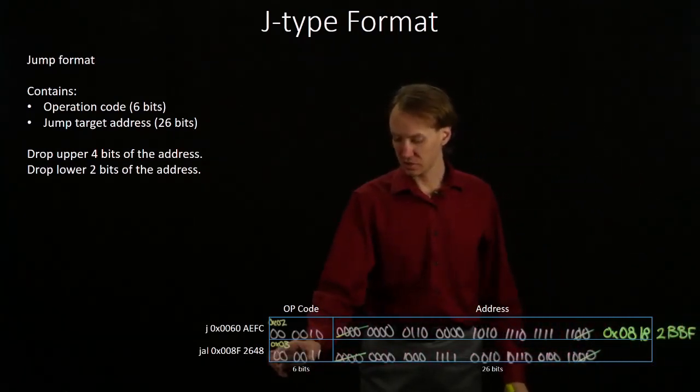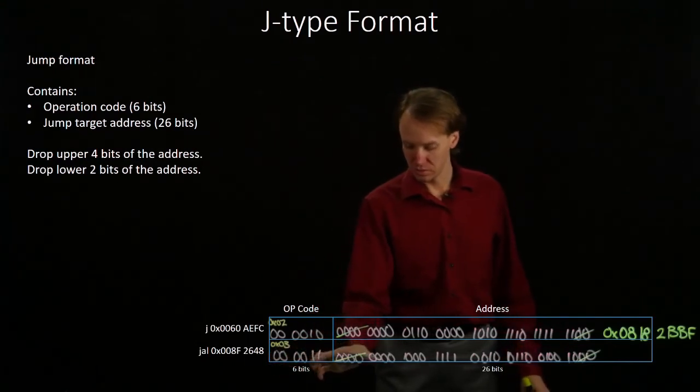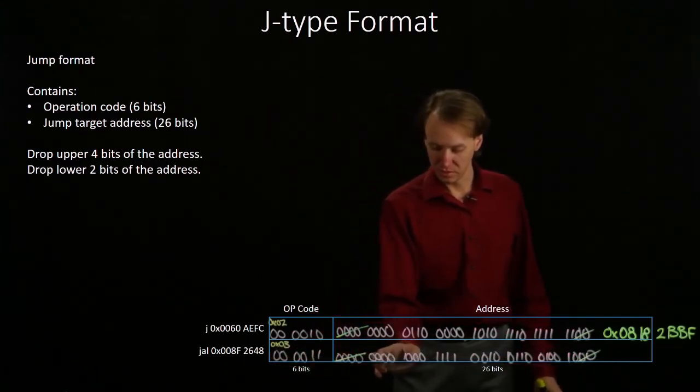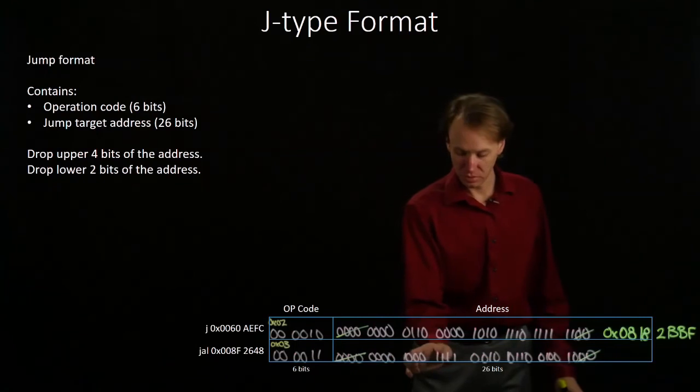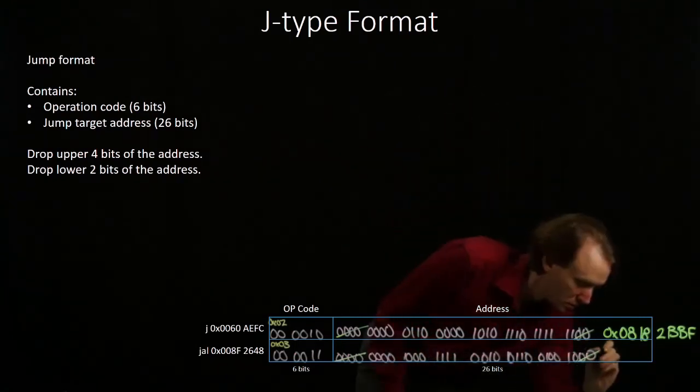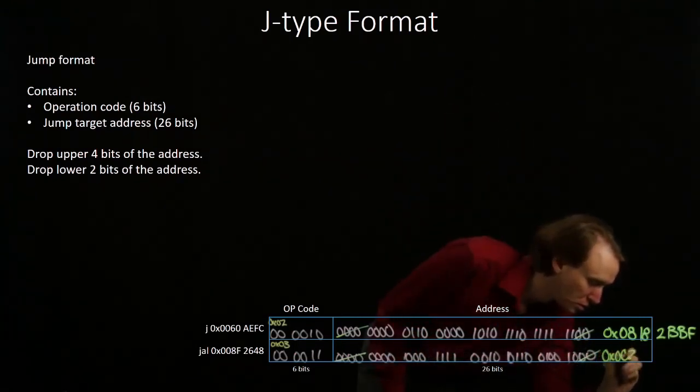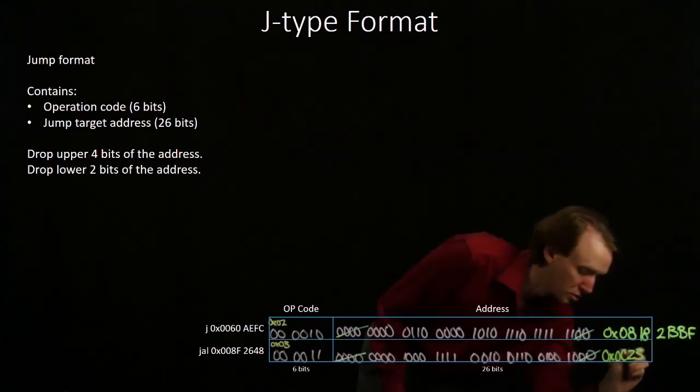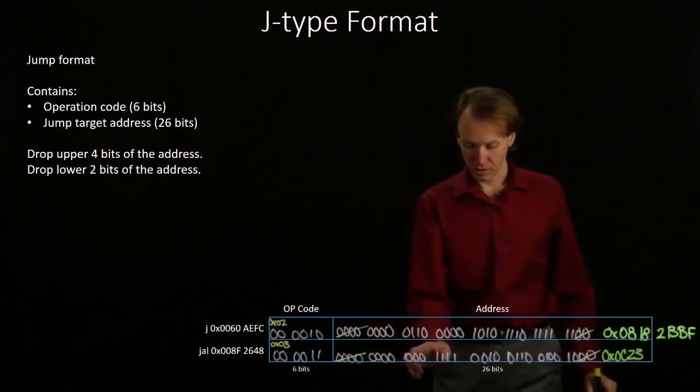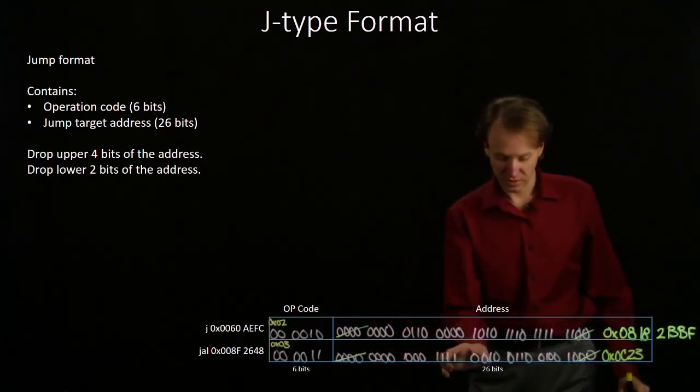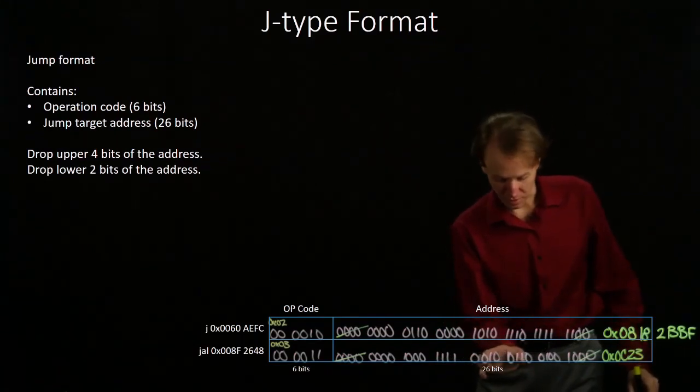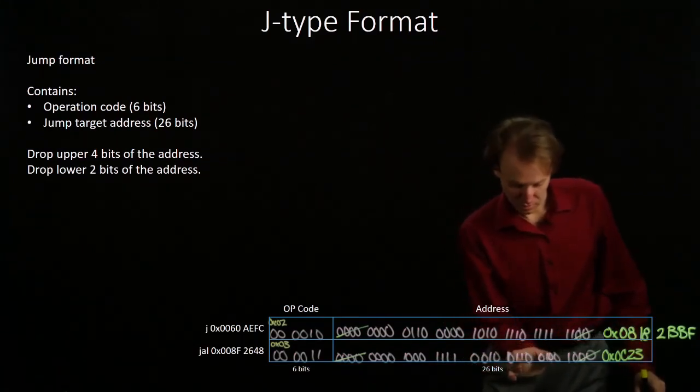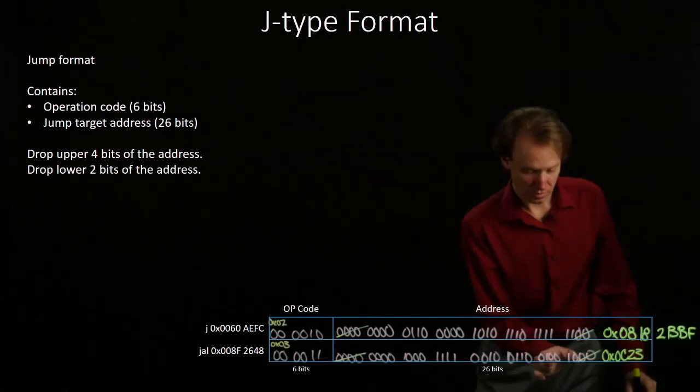For the second instruction, I get 0, C, 2, 3. And then I have C, 9, 9, 2.